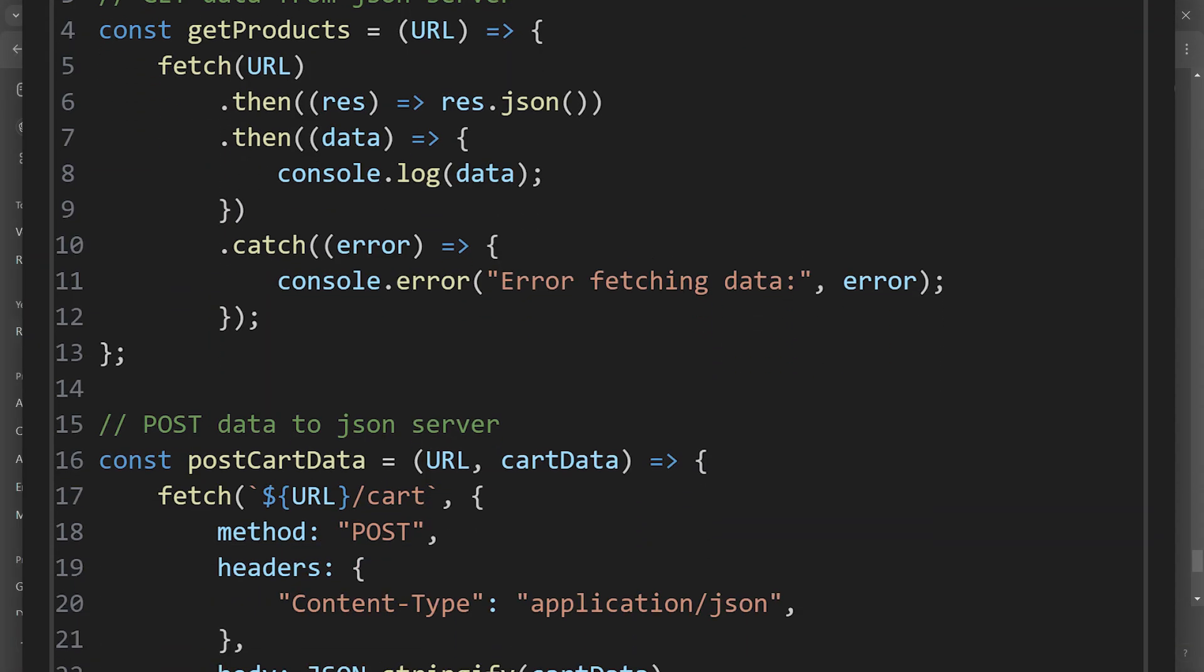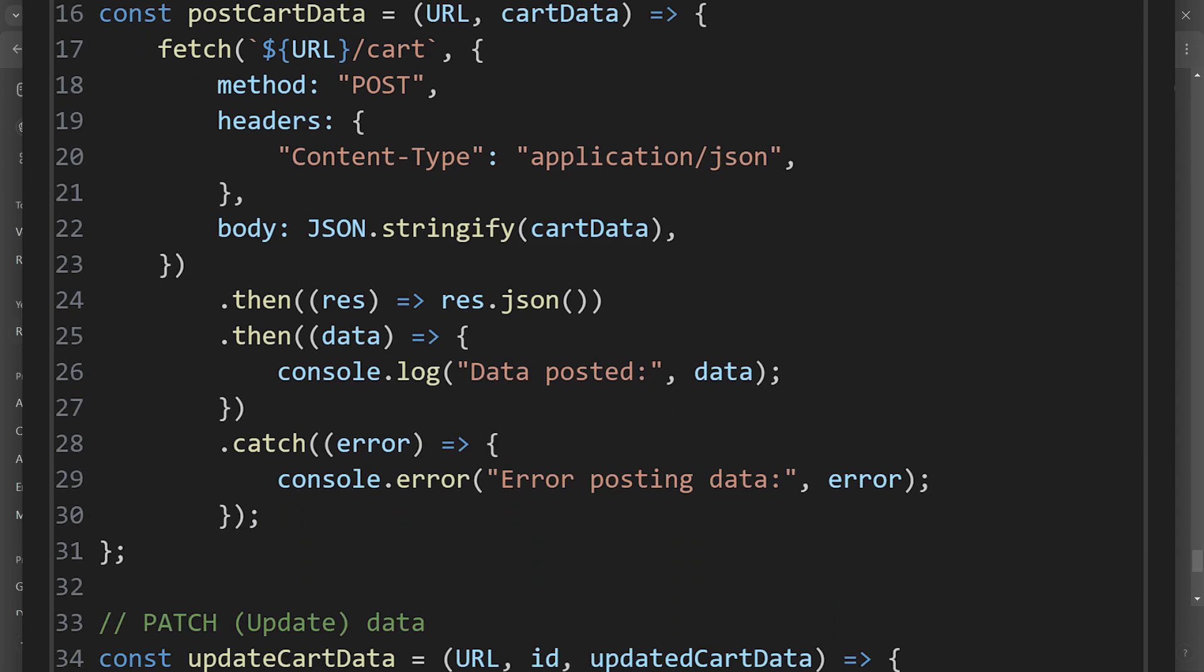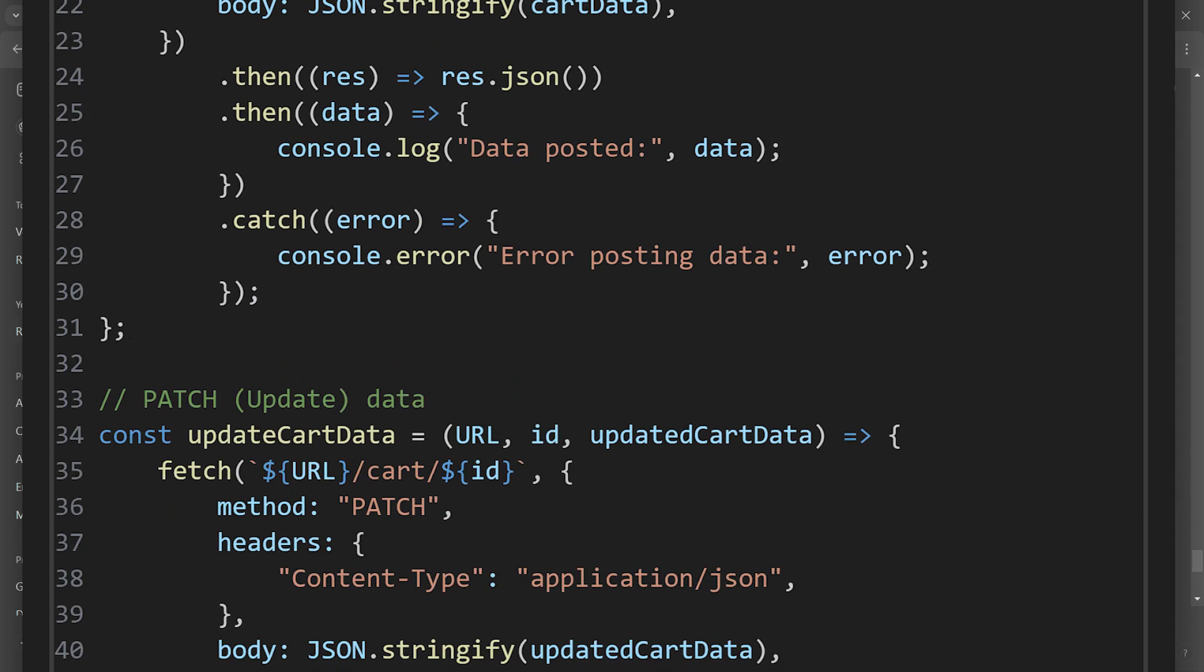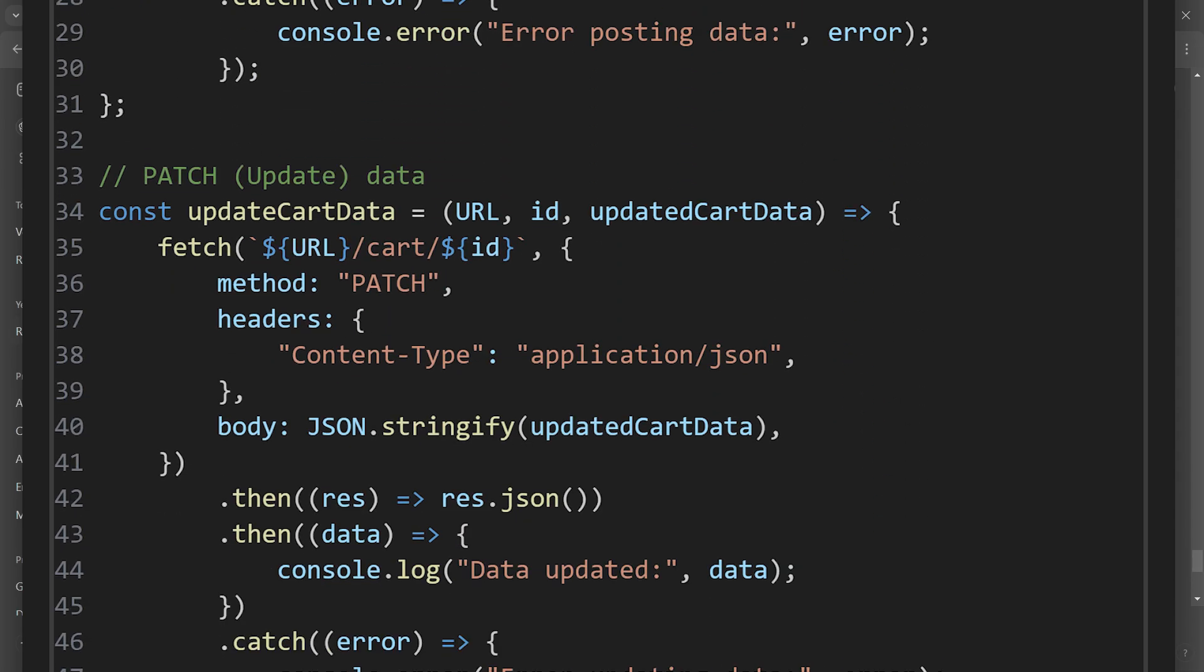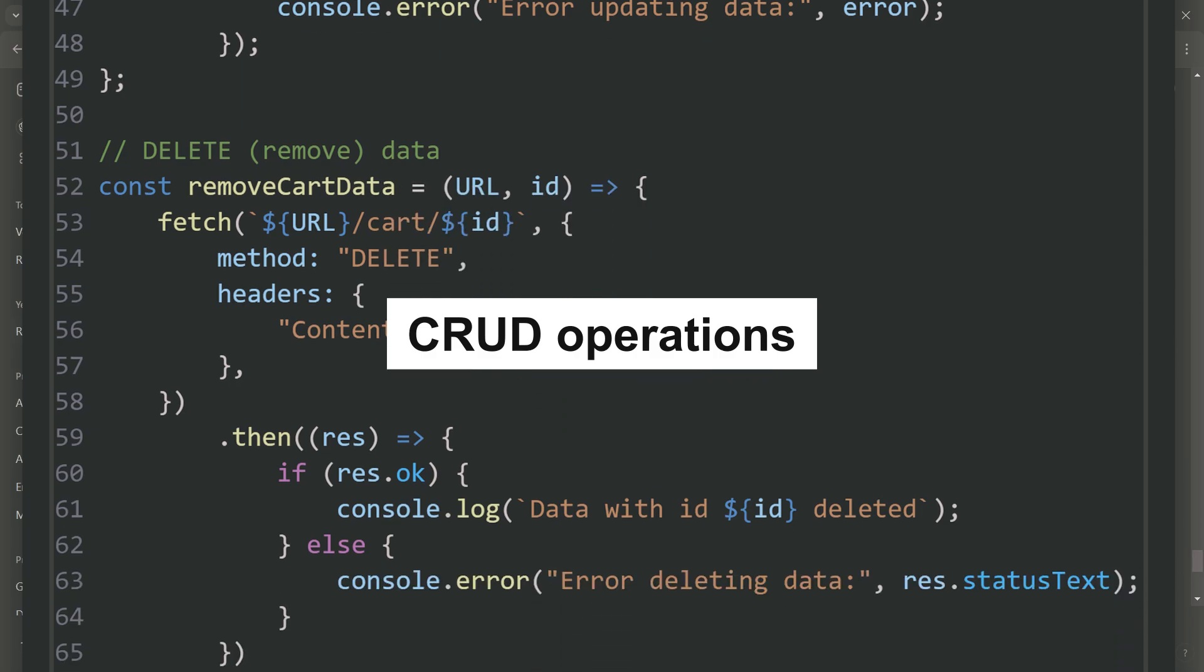After your data is deployed, you can perform create, update, delete, CRUD operations by using fetch APIs or Axios.